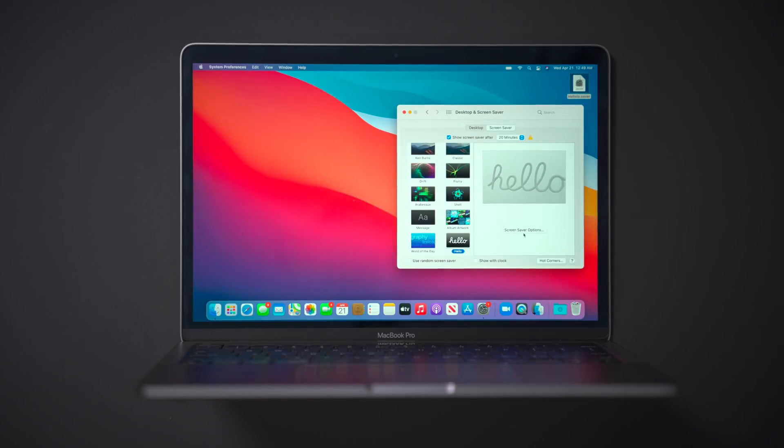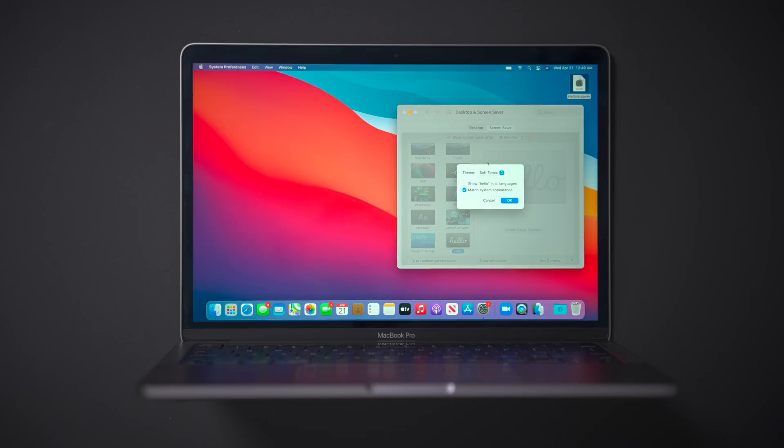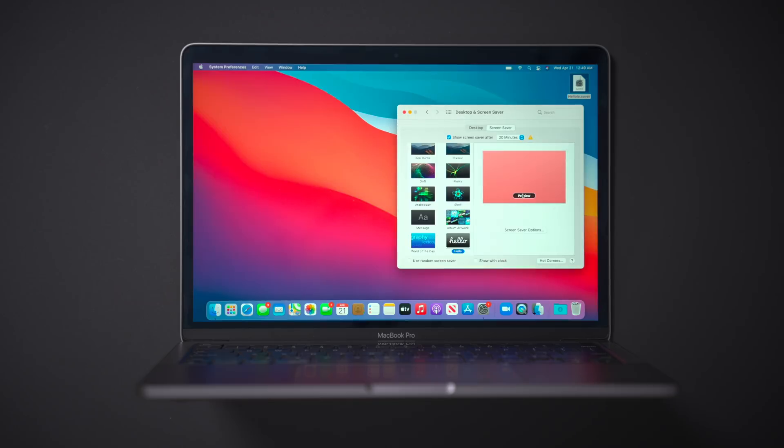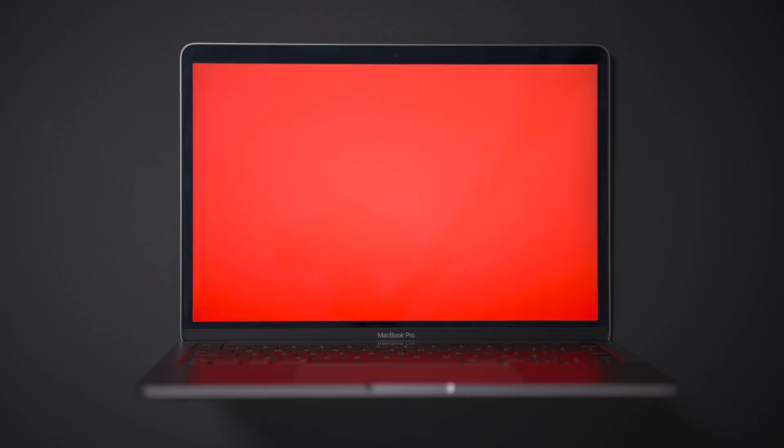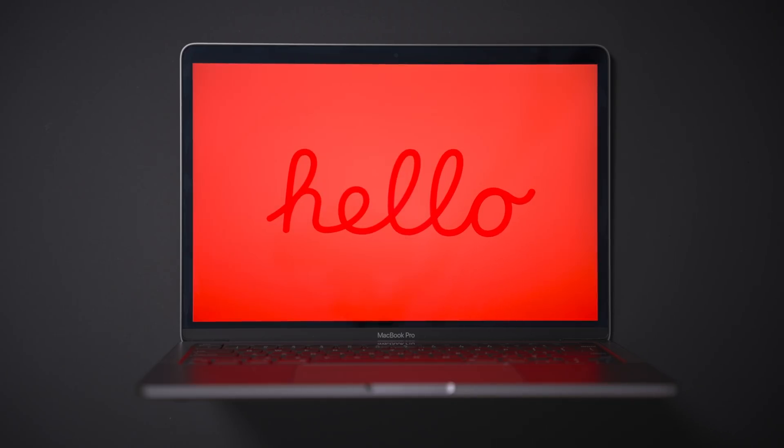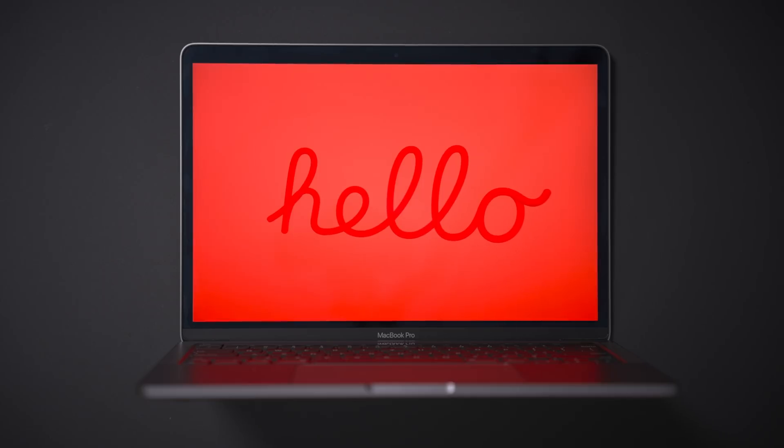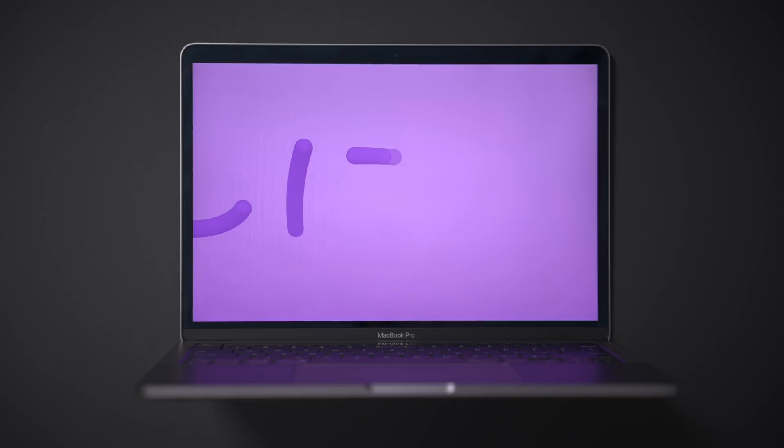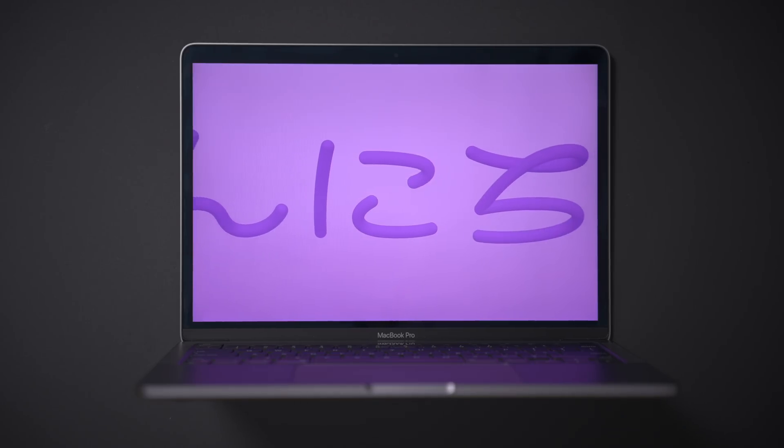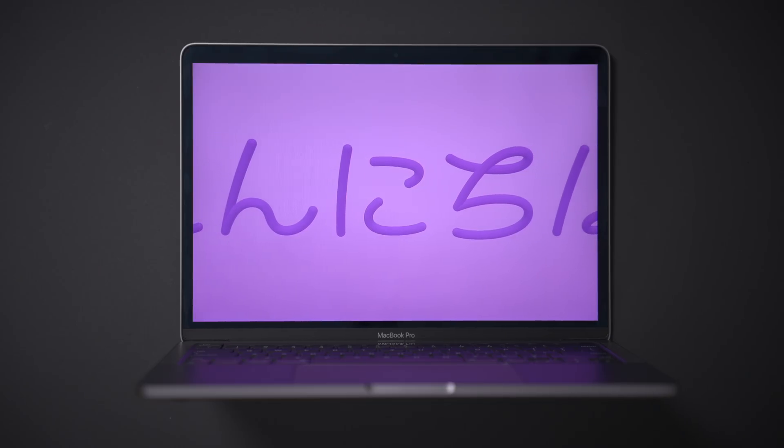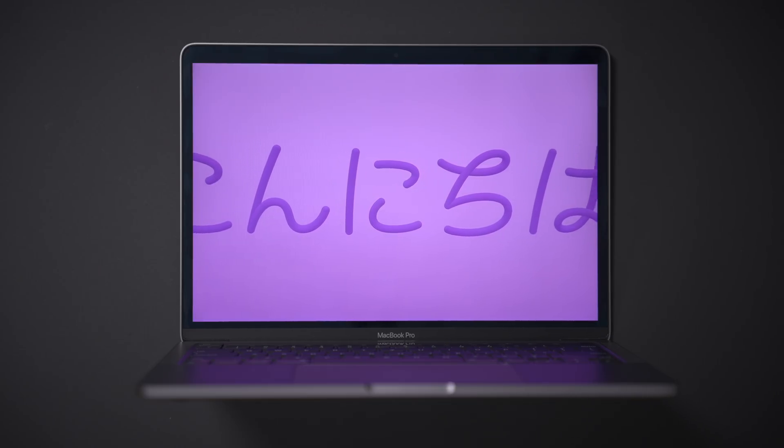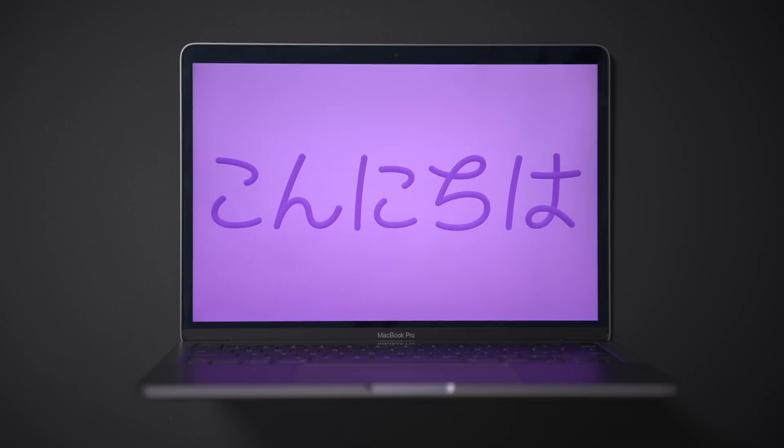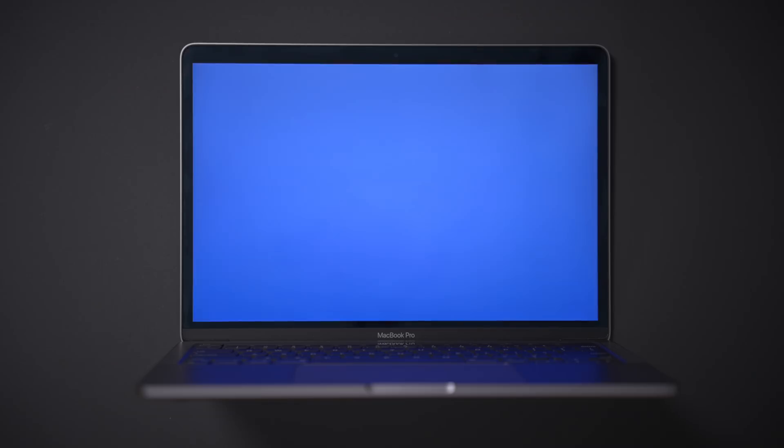So one other thing that you'll notice here under themes is that you have an all option. And this will basically mix and match all the various screensaver themes to provide you with the most variety. So that's really cool. Now, again, ladies and gentlemen, I'm running this on a M1 MacBook Pro running macOS 11.3 RC, which is hopefully it will be the final version of macOS 11.3. And you see those Japanese characters there. So give it some nice variety.